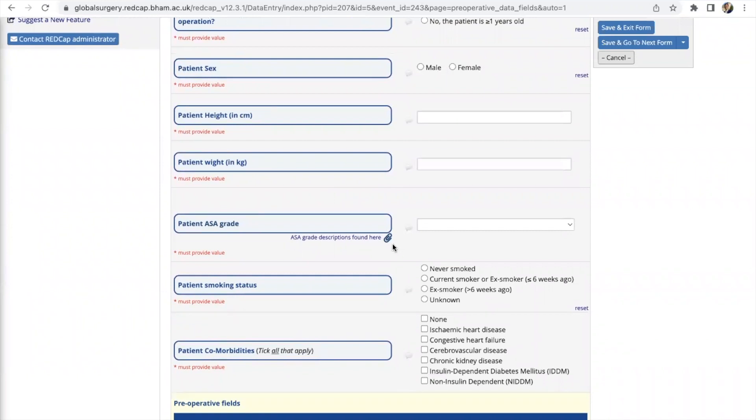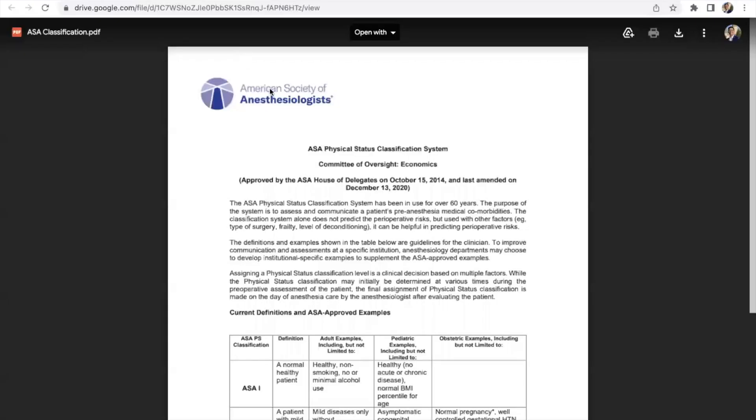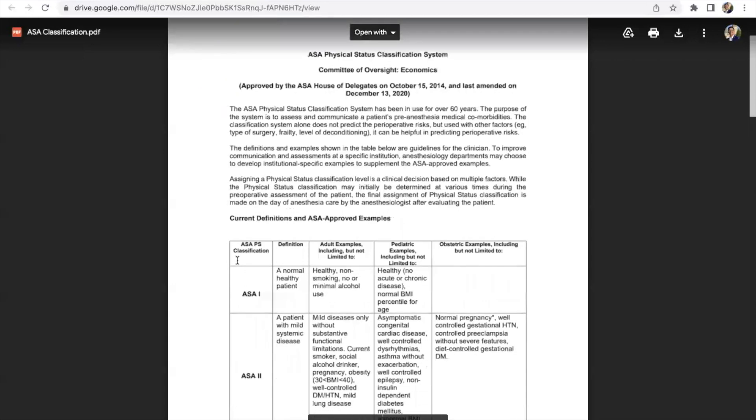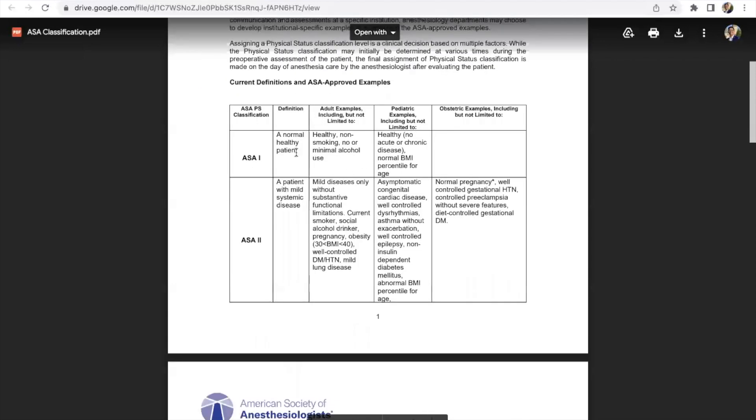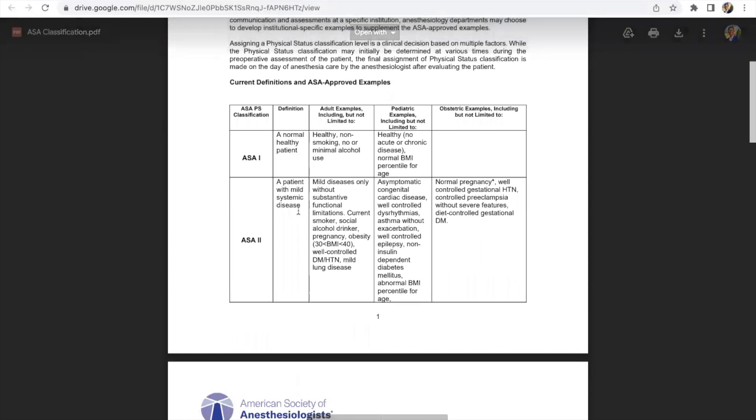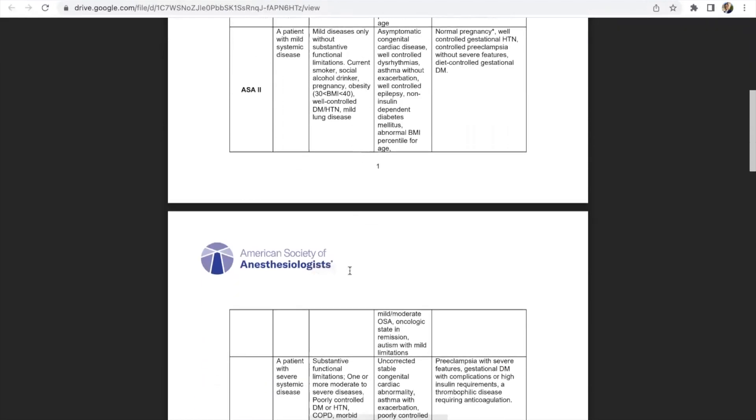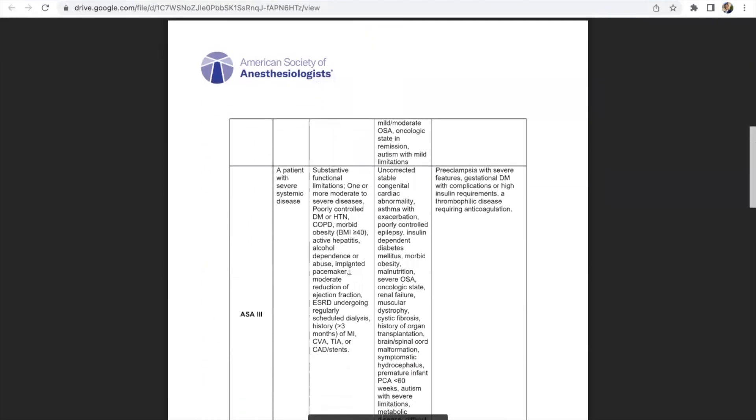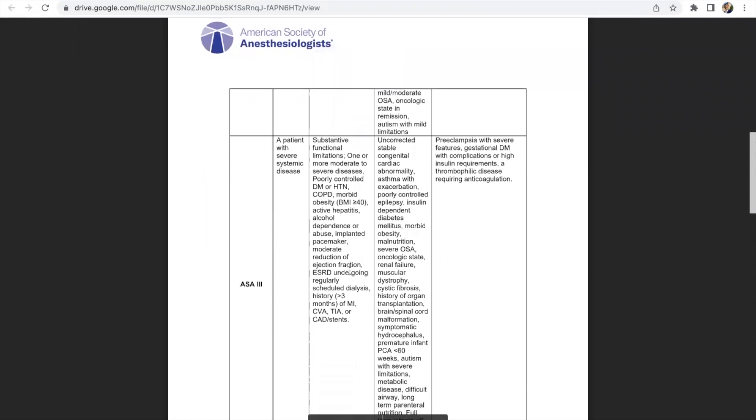If you're unsure as to what that is you can click on the icon which will bring up this tab for you to see what an ASA grade is and then you can assess which one is appropriate for your patient. If you're unsure we would recommend for you to consult with your local surgeon or anesthetist.